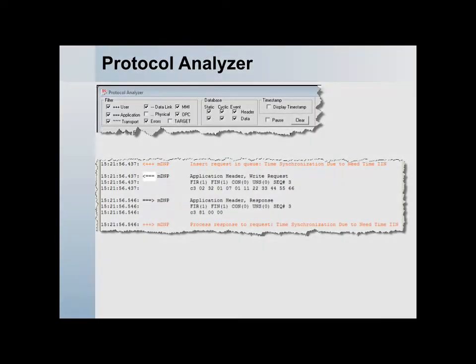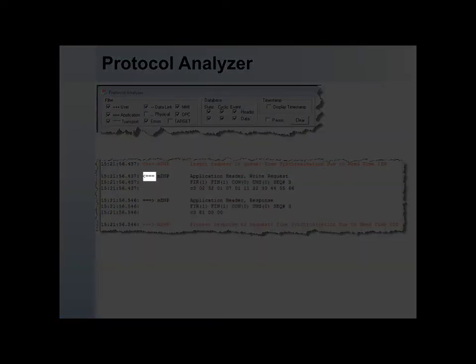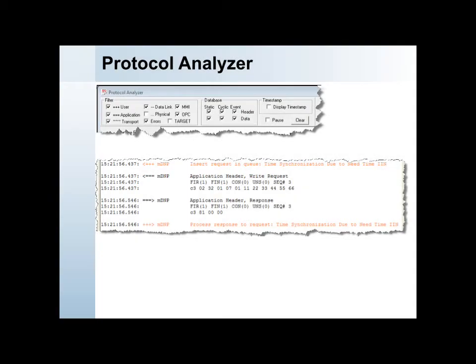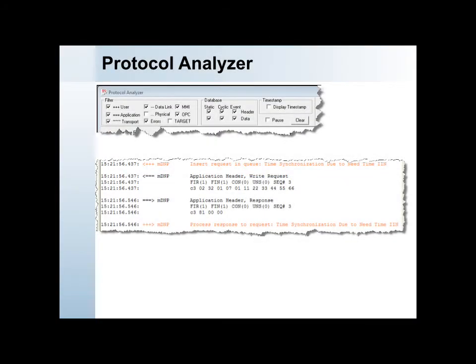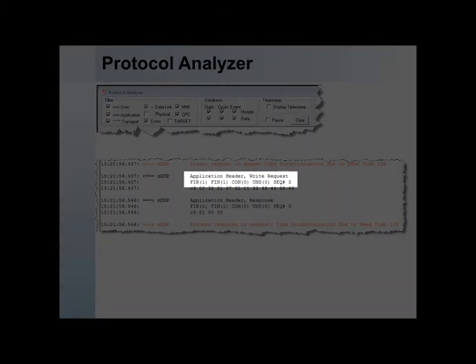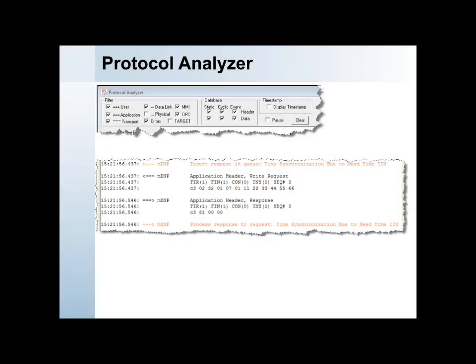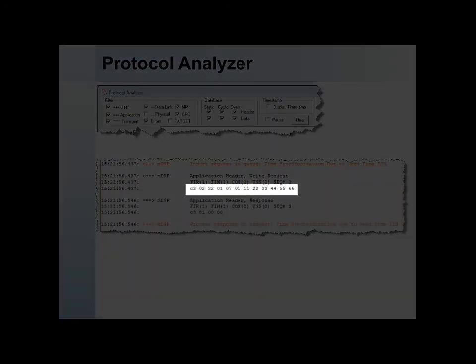In this example, the arrow consists of equals characters, so this is an application layer message. To the right of the channel name, we see the decoded data, followed by the raw data.